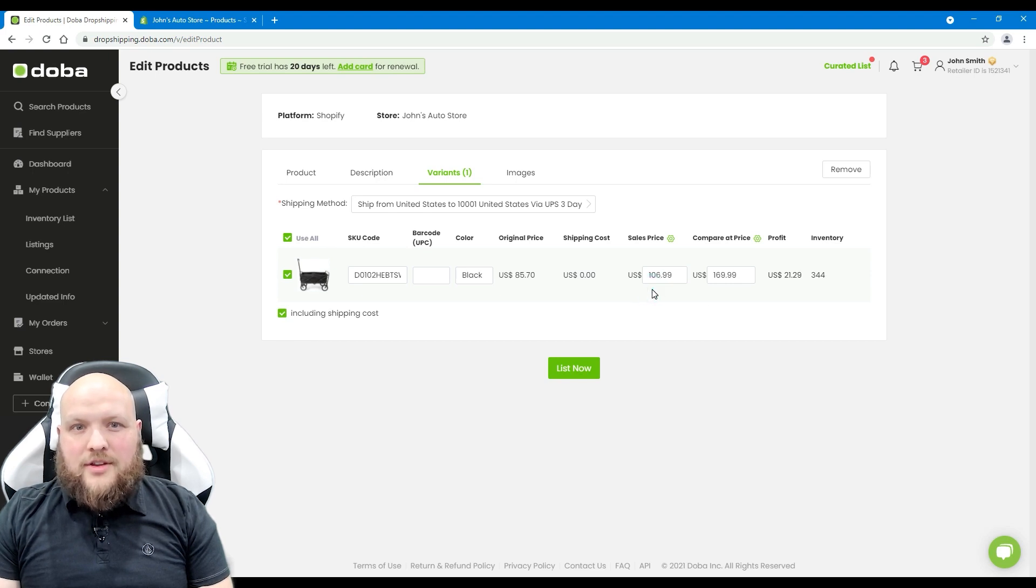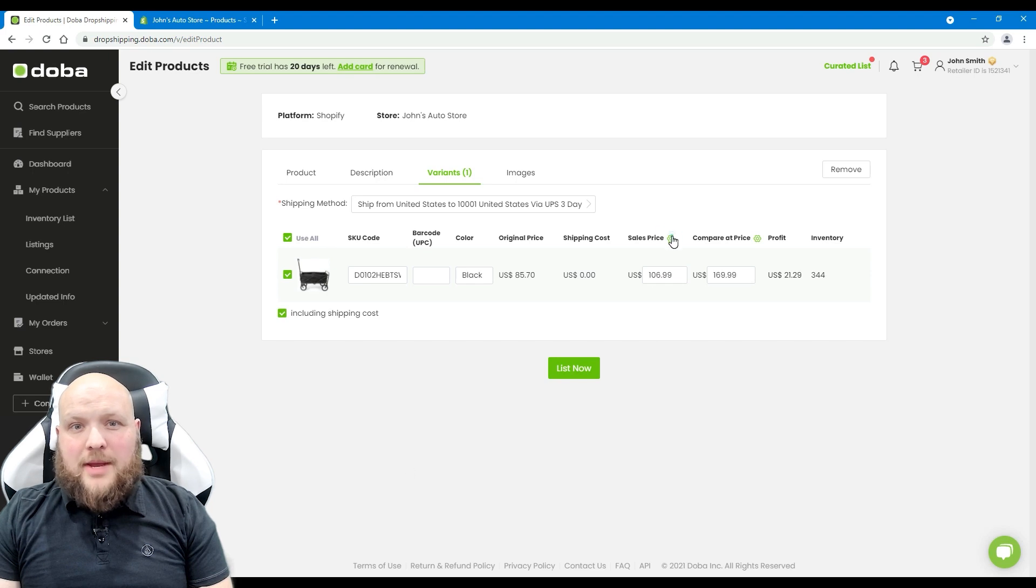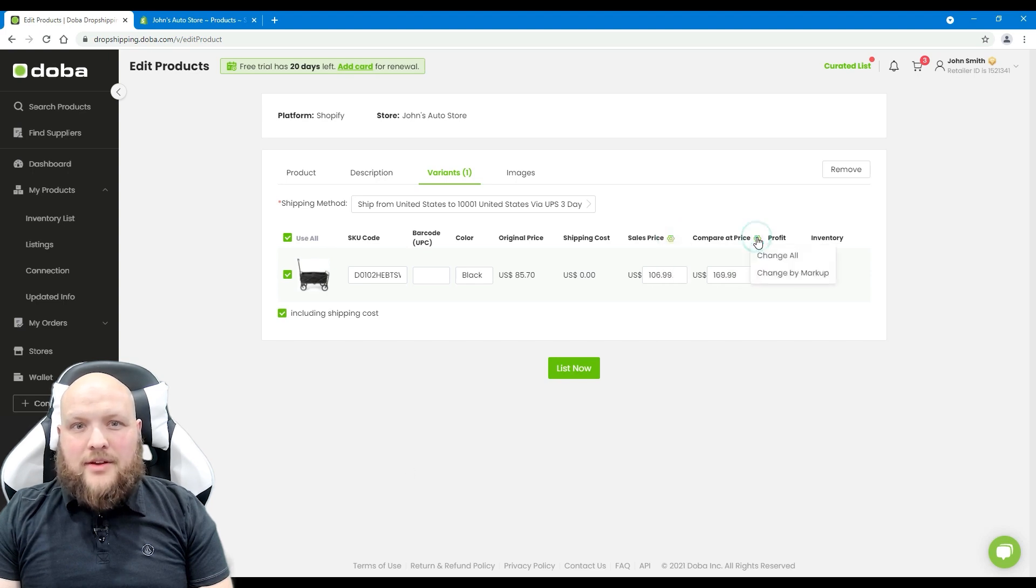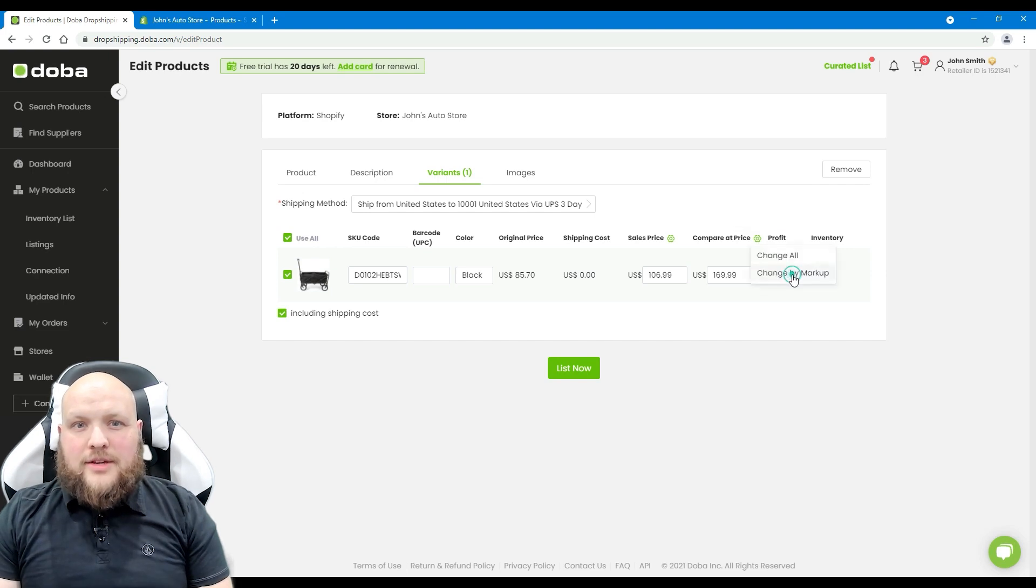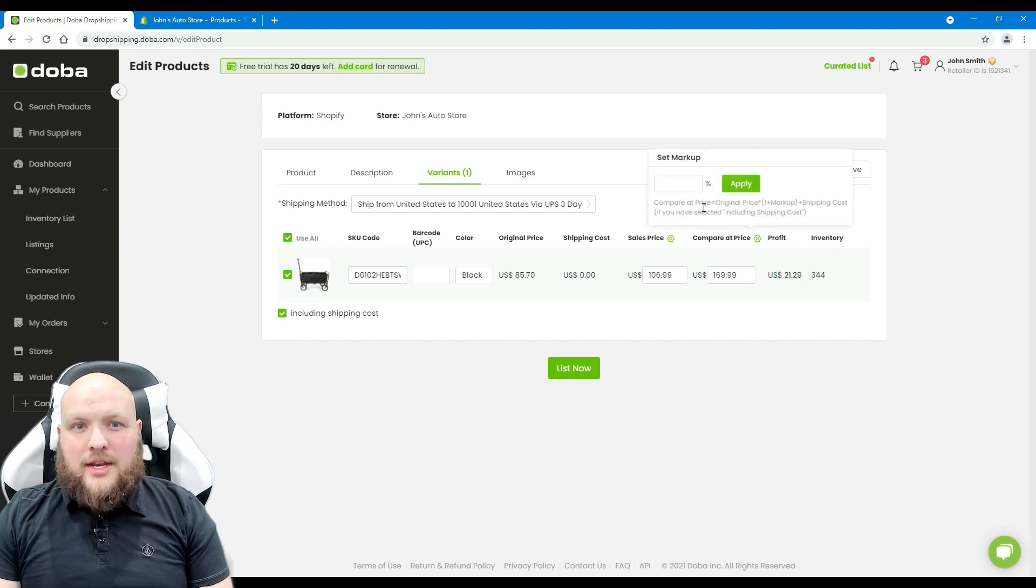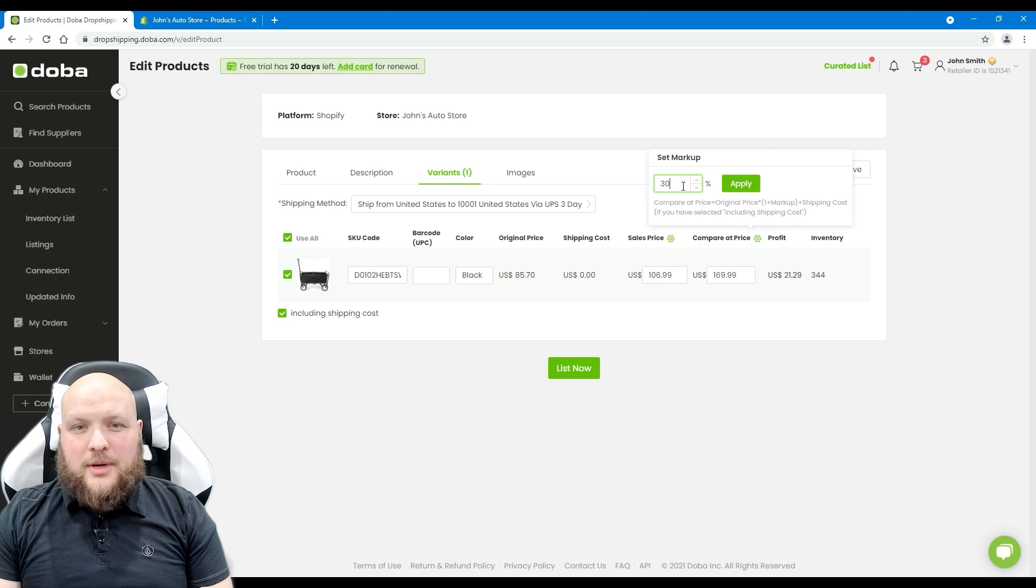If there are multiple variants, you may click the gear icon to batch change them by either entering the actual price figure or entering the markup rate and letting DOVA calculate the final price for you.